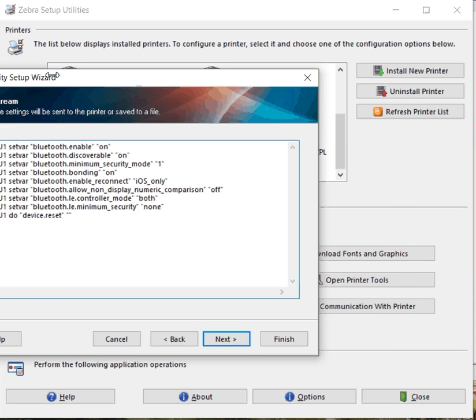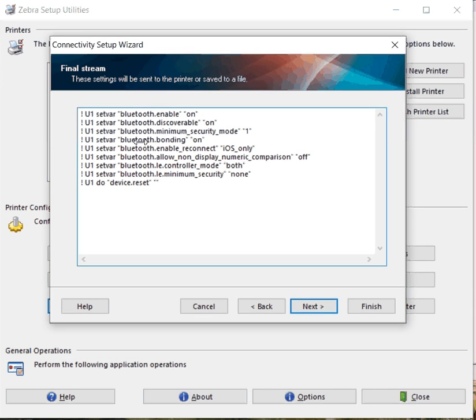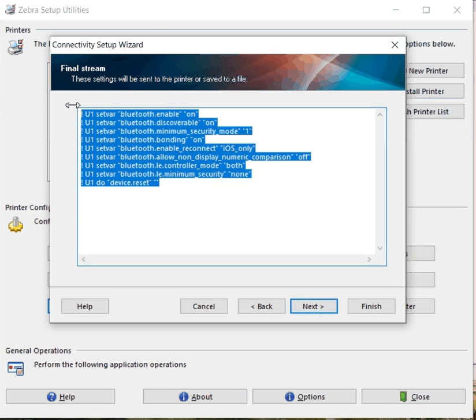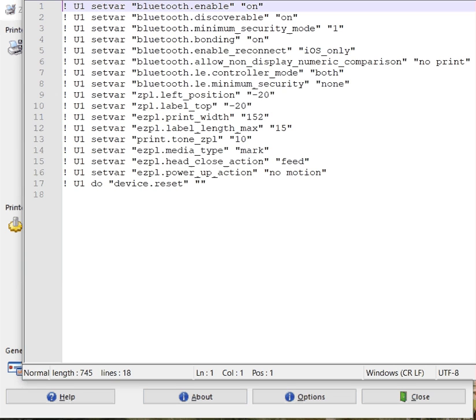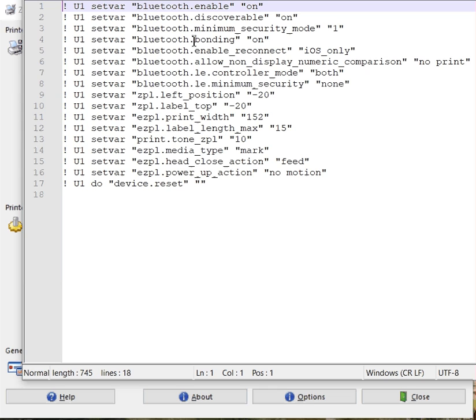So you copy this from here and now you can create a file like you see here. I'm going to put all these settings here and then save it as a text file or a ZPL file, either or. Something we can send down to the printer.